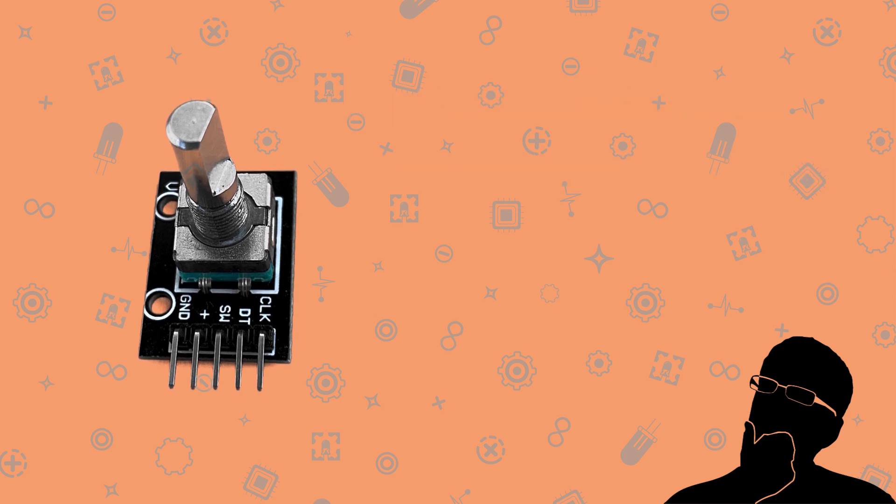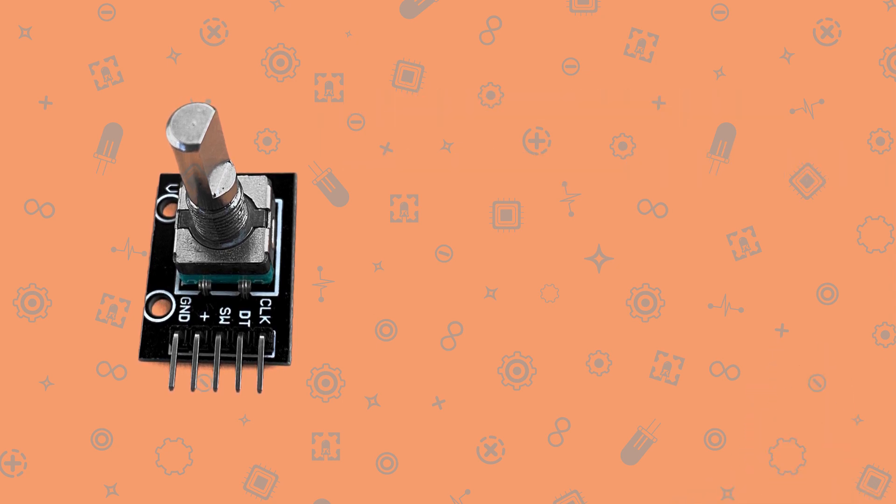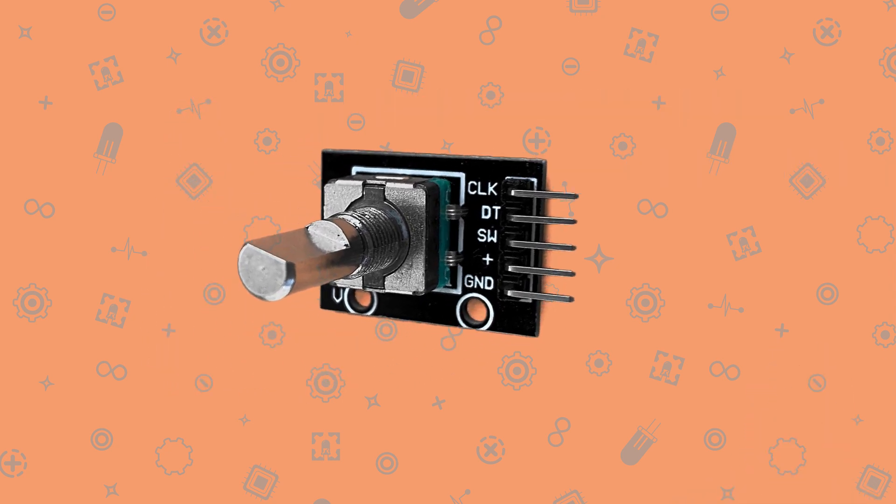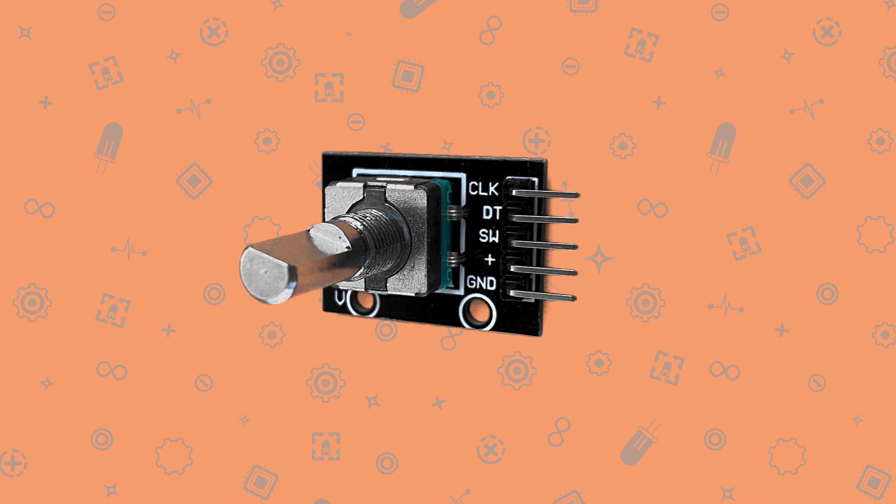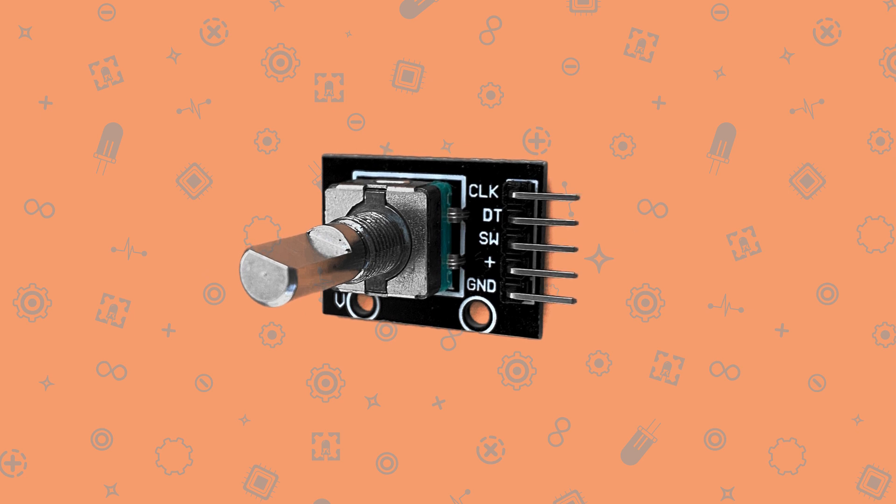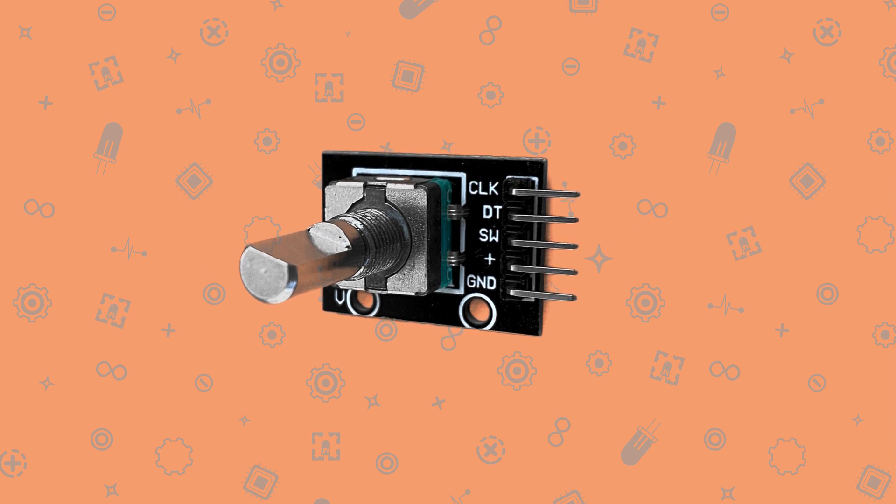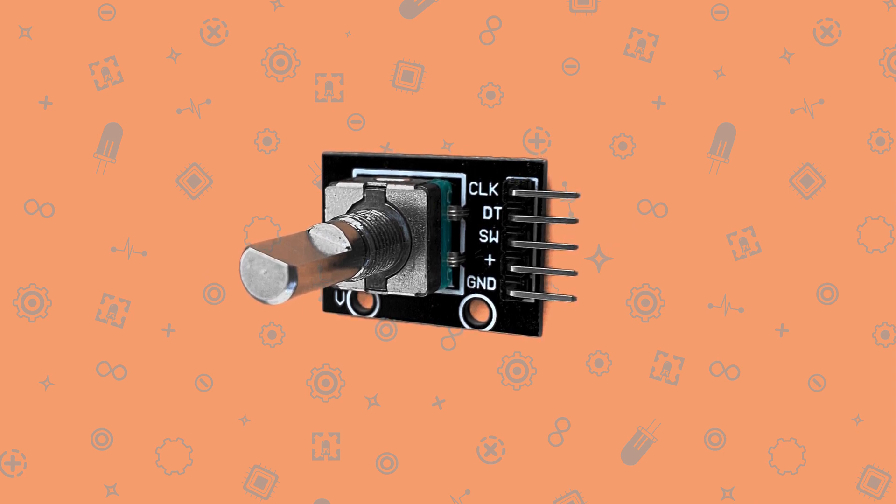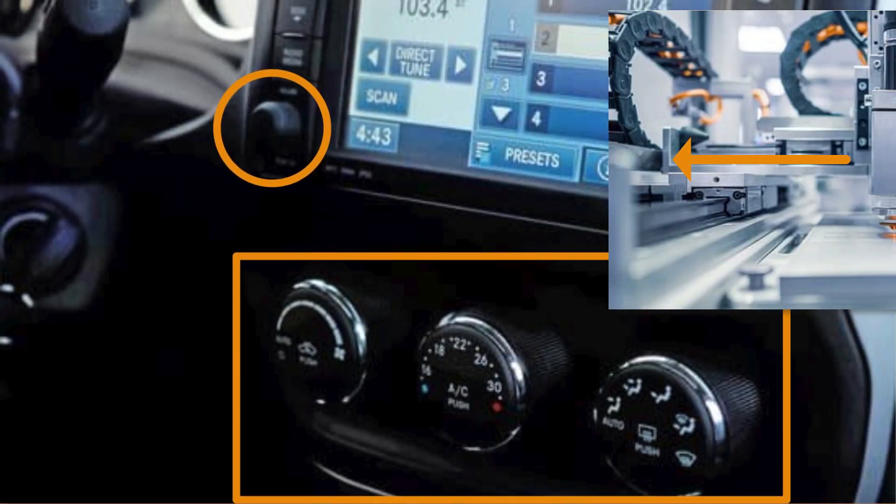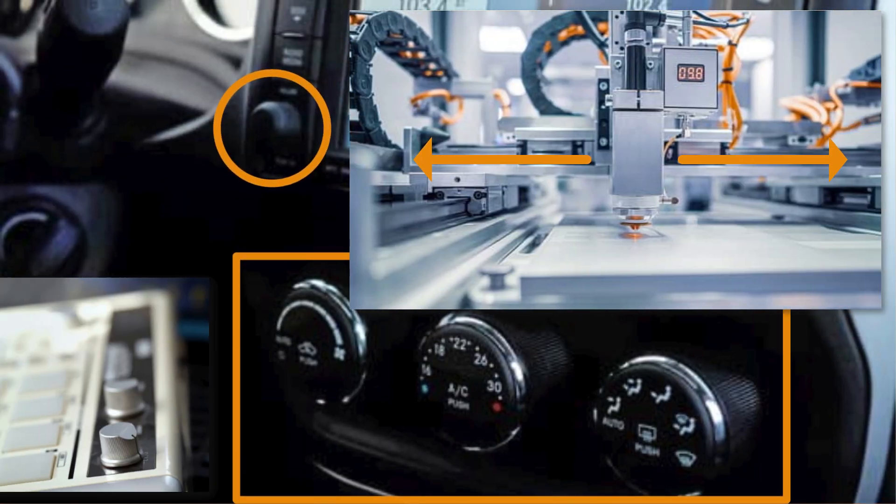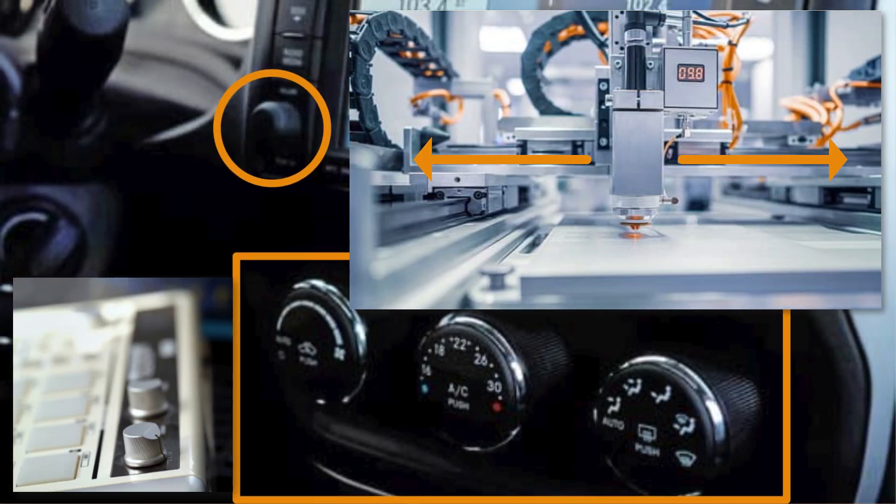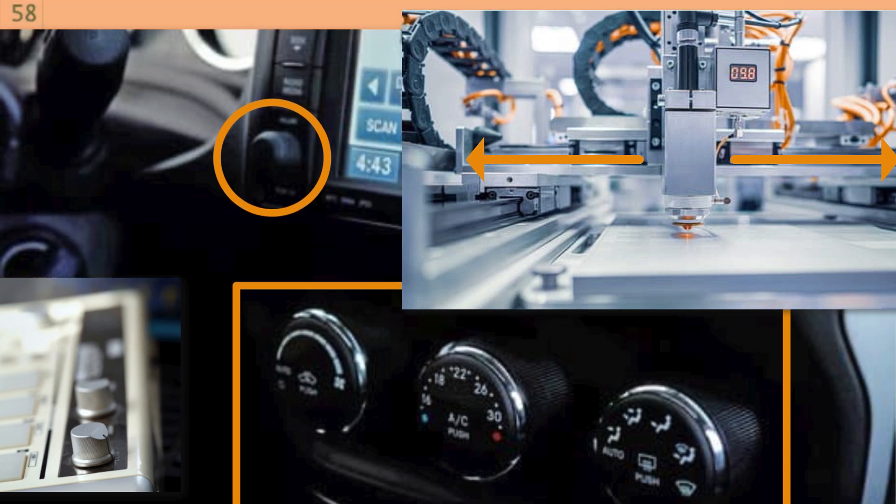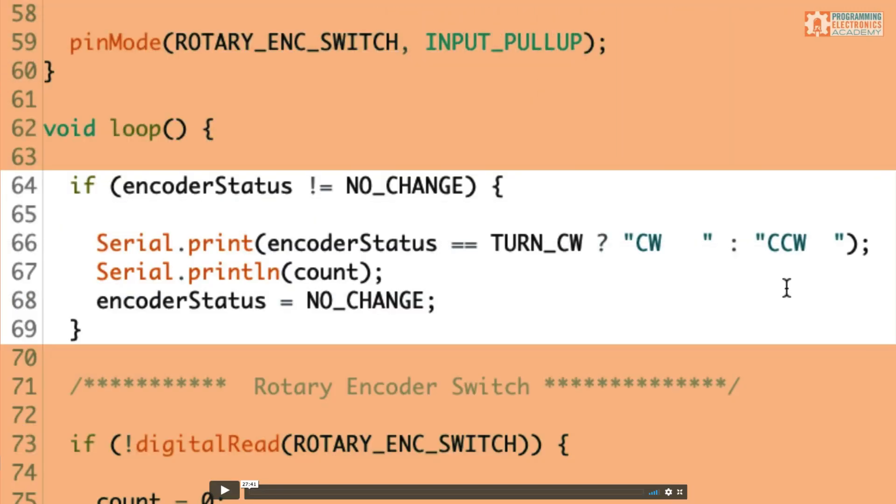Rotary encoders are absolutely amazing tools that translate rotational movement into information. They are used in tons of electronic products, which is why it's important for you to understand how they work, and better yet, so that you can learn how to program them.